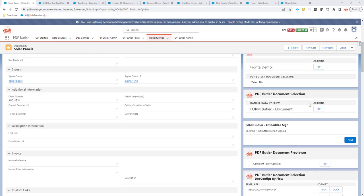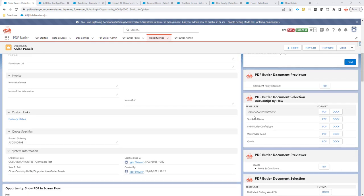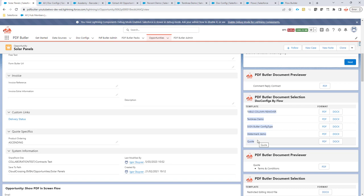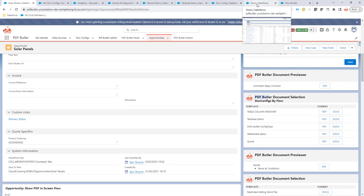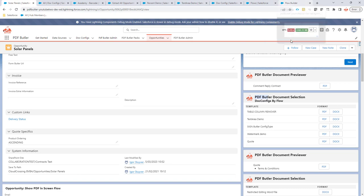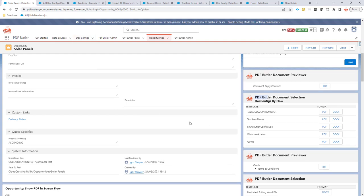Hi. In certain cases, you want to define which doc configs to show depending on certain logic criteria. Obviously, we can build a lot of customizations or do visibility settings in the page, but that will lead to a lot of configuration and maybe all the capabilities you require are not there. So, we have selected that you can create a flow and the flow will actually define which doc configs to select. Let's get started on setting up this flow.